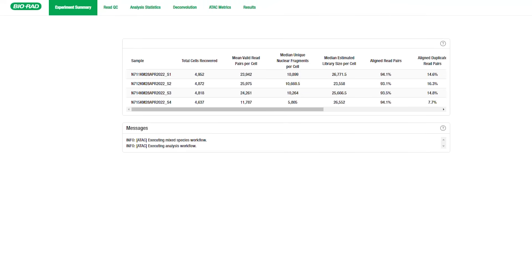The first tab, Experiment Summary, summarizes key metrics and statistics for each sample. It also contains any status messages produced by Omniscient.